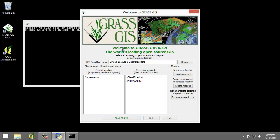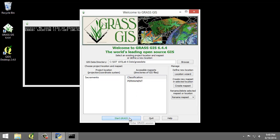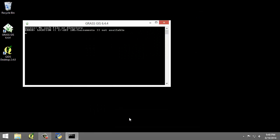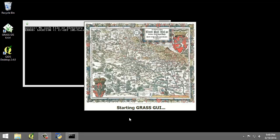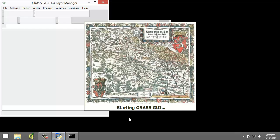You should now have the Sacramento and two mapsets created in the GIS database. We can now start our GRASS GIS project. Select the Classification mapset and click Start GRASS button. This will open the GRASS GUI.